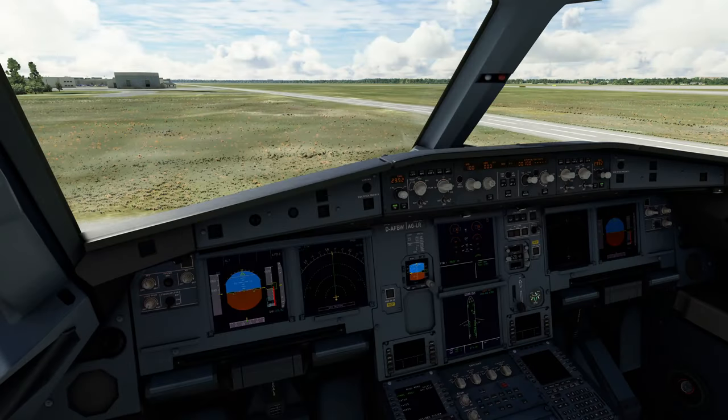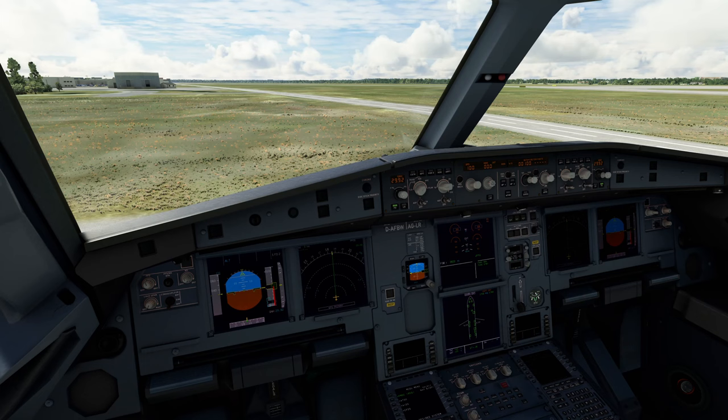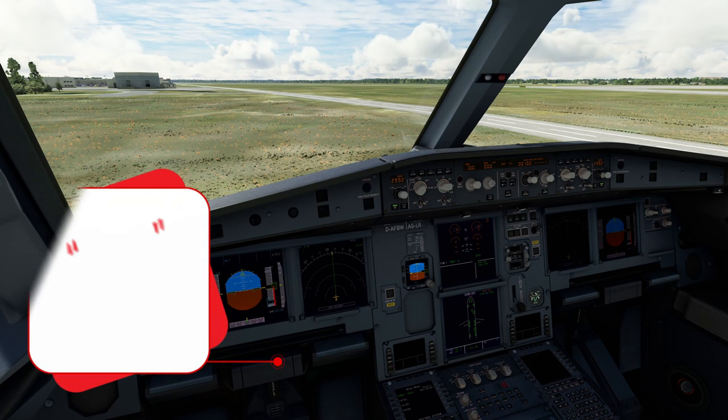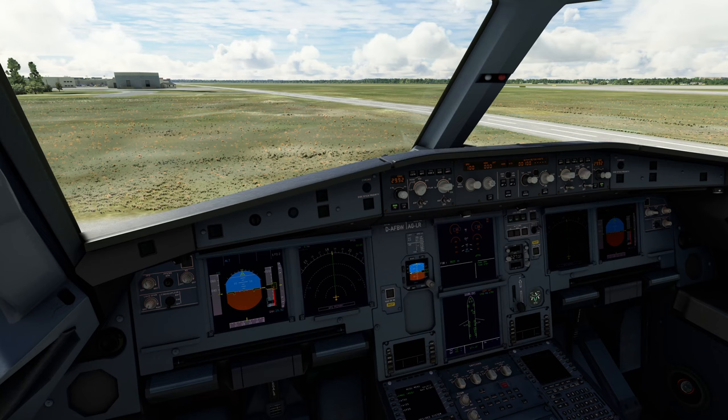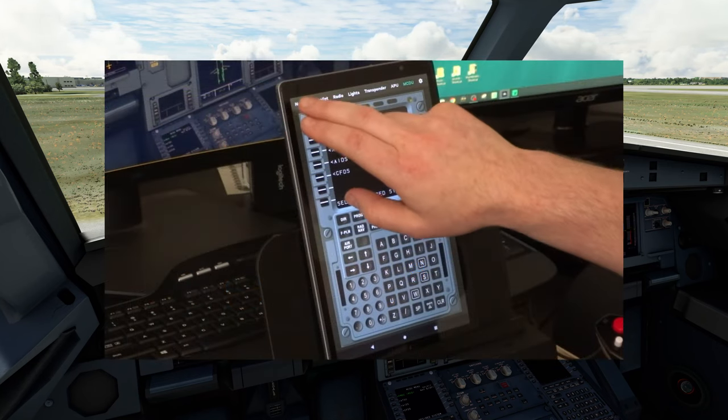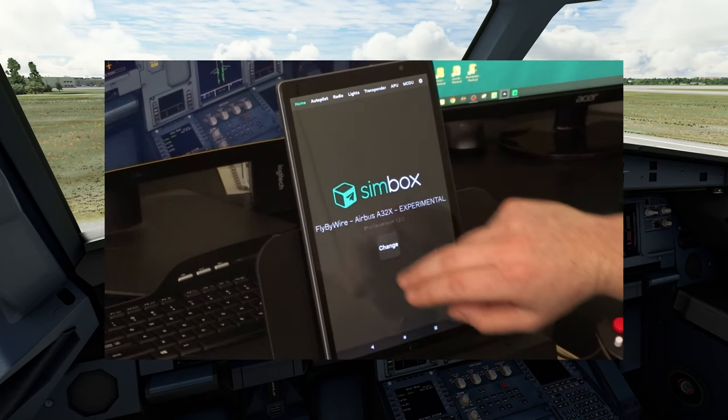For the purpose of today's video, I thought we would use the Fly-by-Wire A320 for our demonstration. At the time of recording, if you're using any of the Fly-by-Wire aircraft, to be able to use the MCDU function, we need to choose the experimental aircraft. Let me show you what I'm talking about.